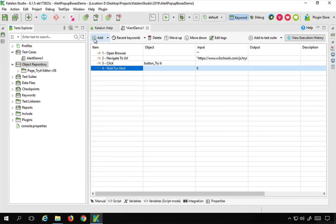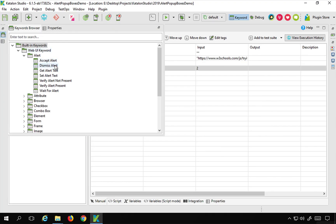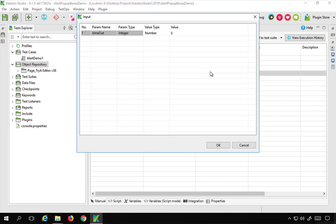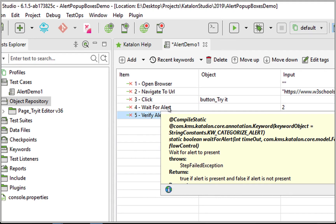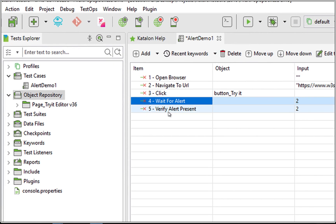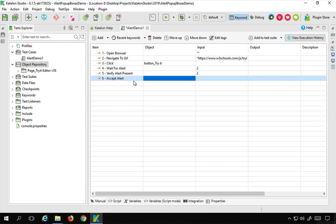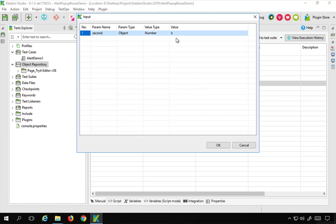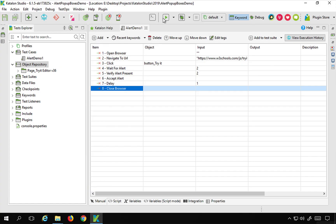After clicking on the try it button I will add 'wait for alert' and give a timeout of 2 seconds. Then I can also drag and drop 'verify alert present' here, also with a timeout of 2 seconds. So here I'm waiting for the alert to be visible, then checking the alert is present, and once it is present I will use 'accept alert' to accept it. Finally I'm adding a delay of one second.